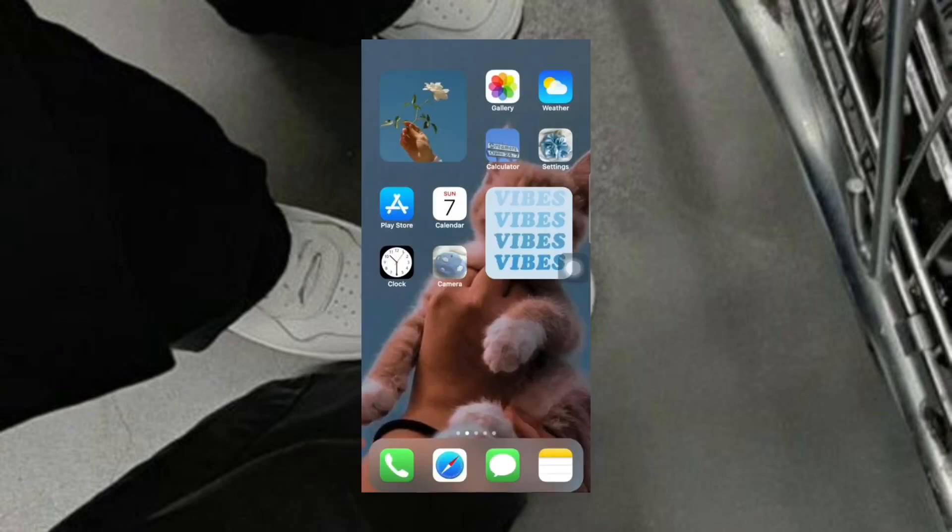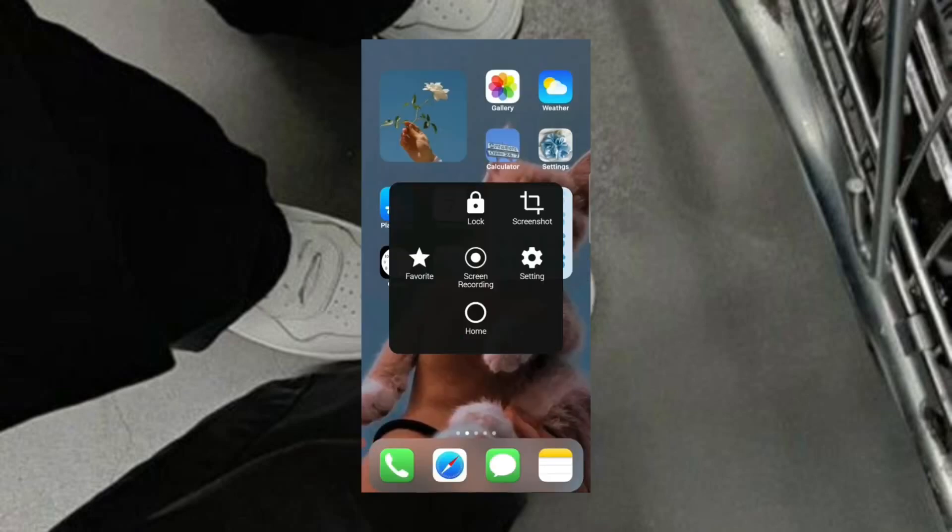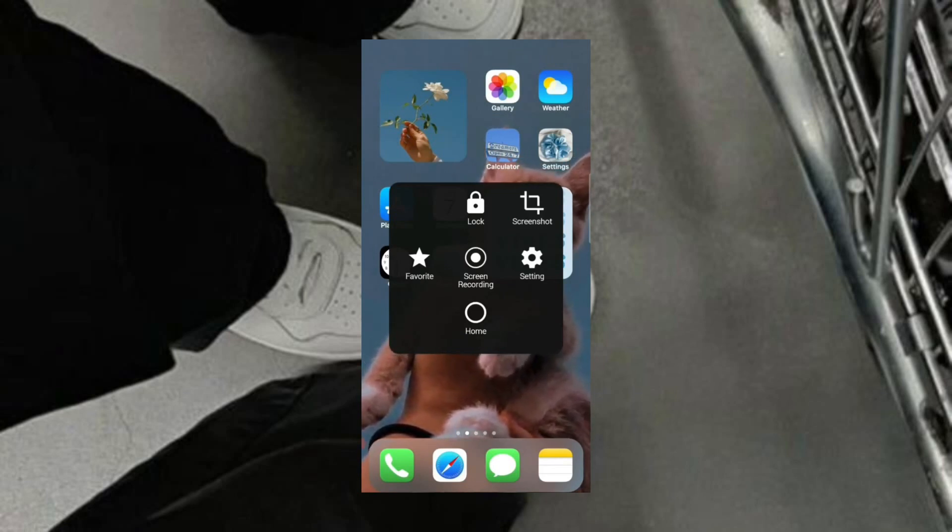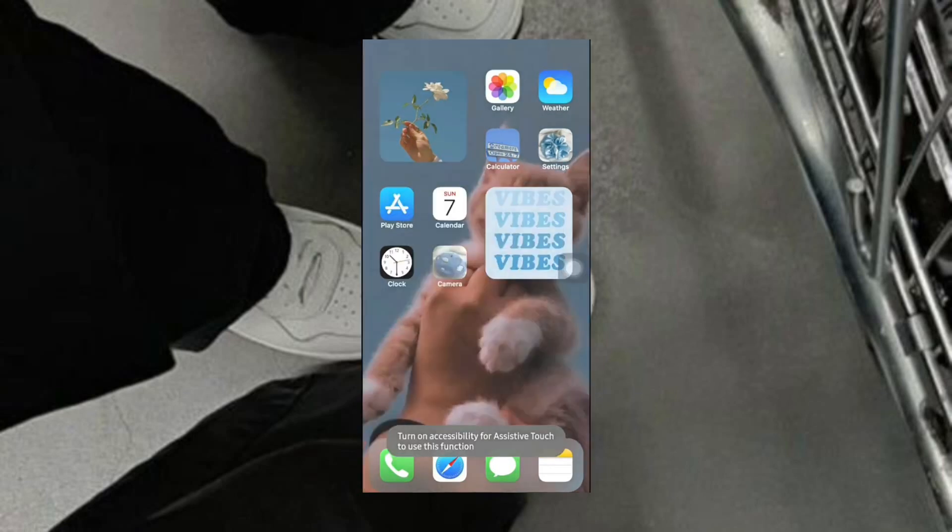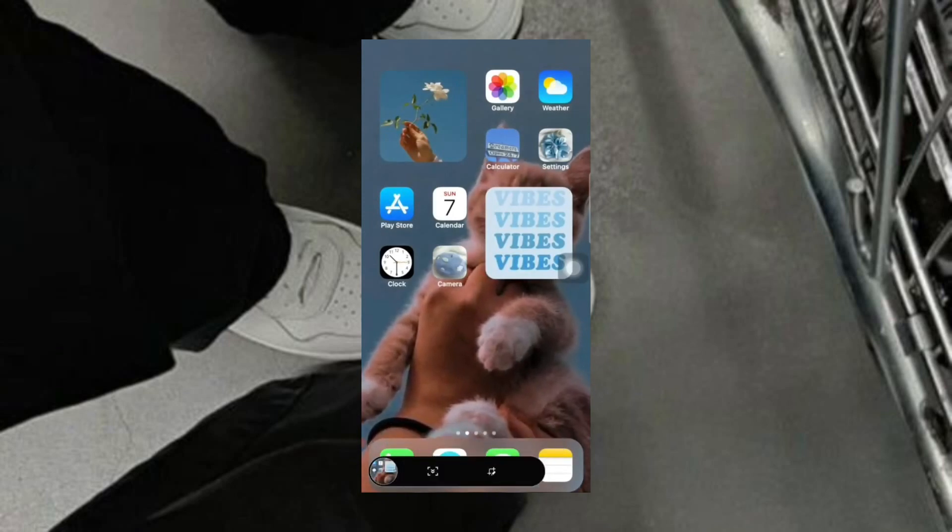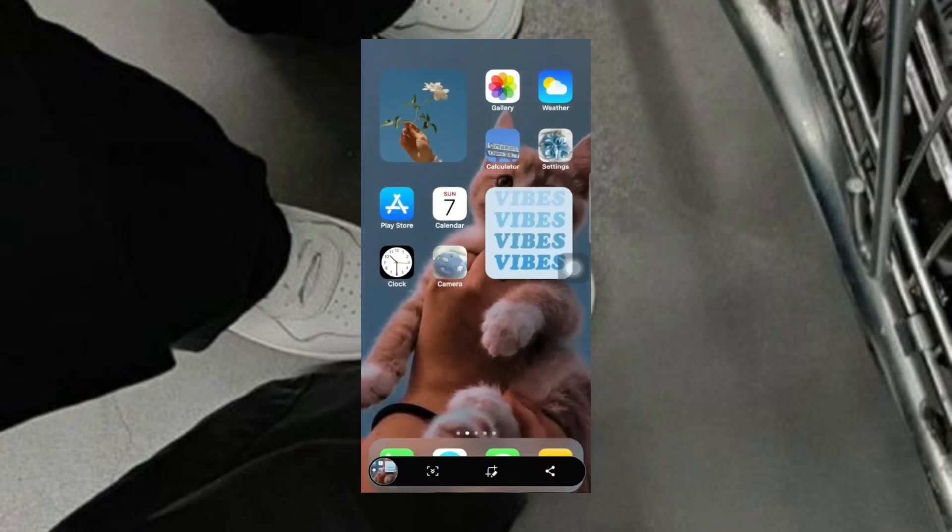Let's try out the assistive touch. You can see all the actions which we added earlier. I'm going to screenshot this right now. And it works just fine.